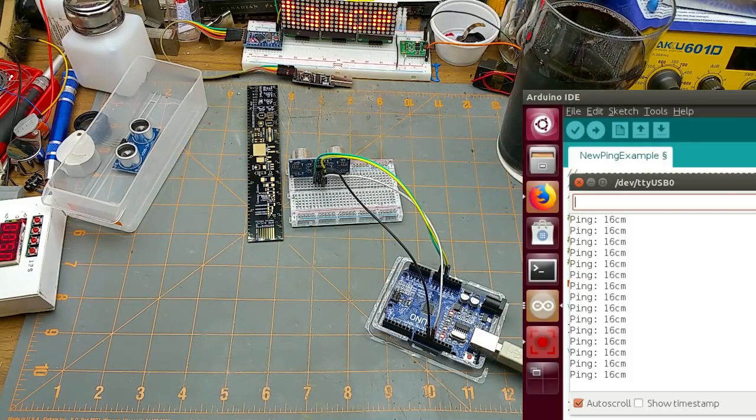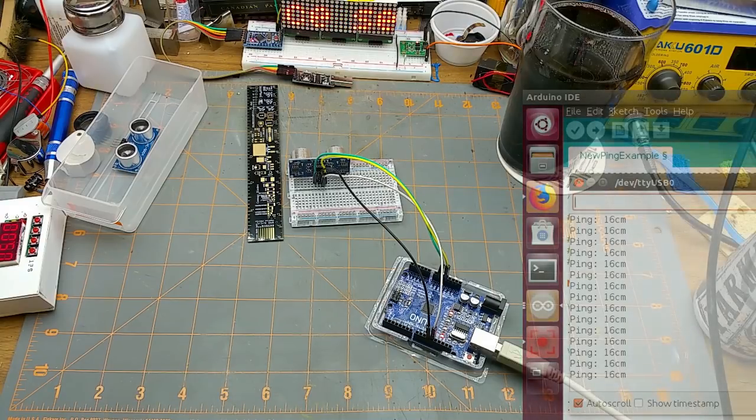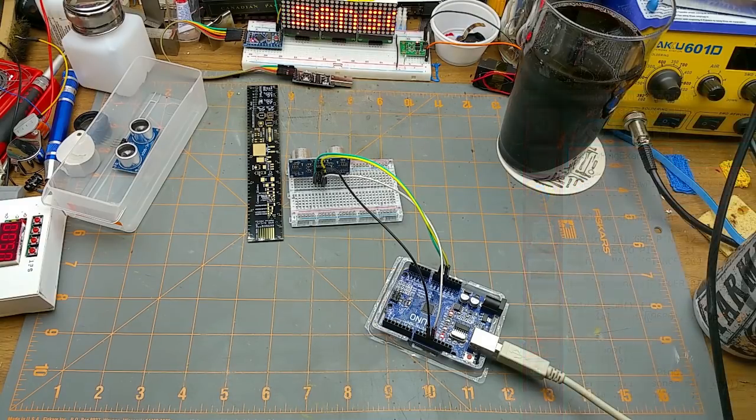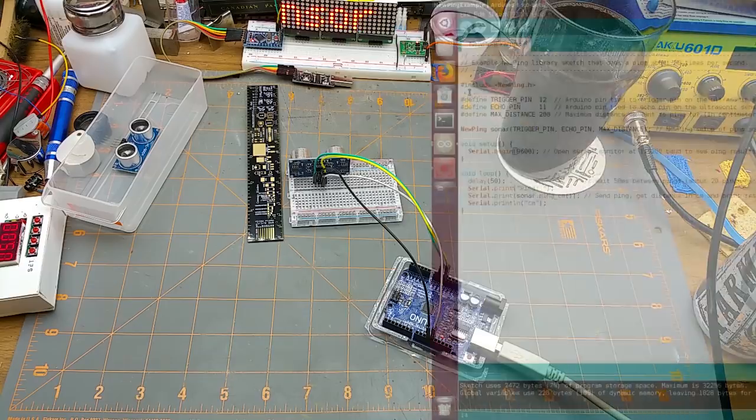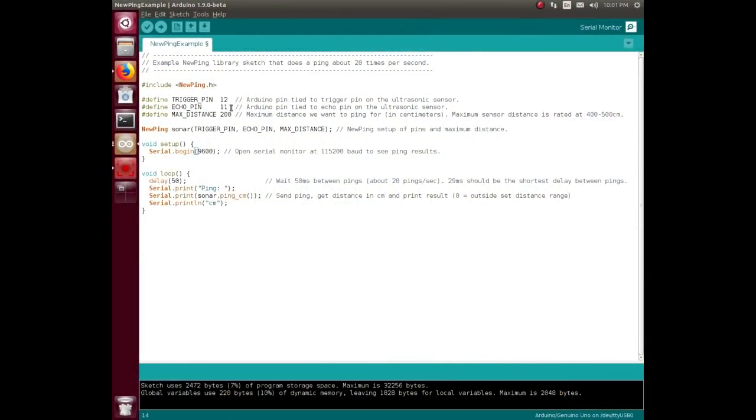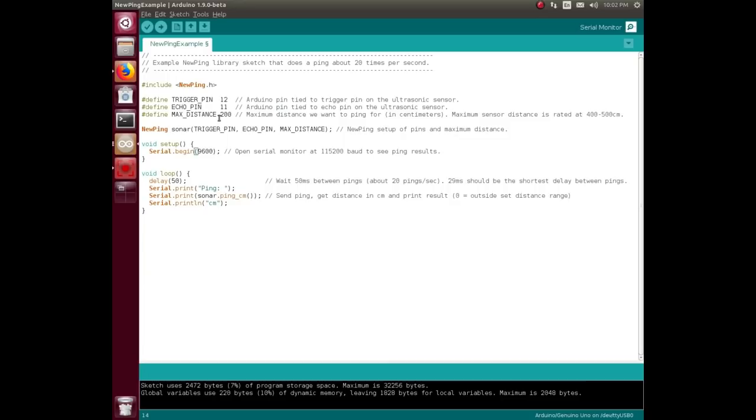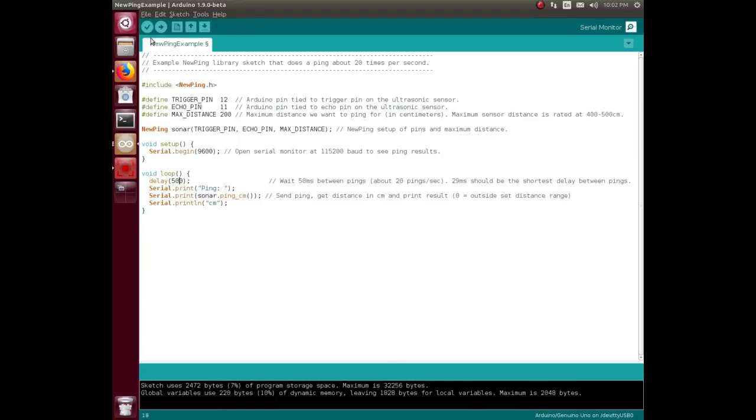So that's another way of doing it, and that code was even simpler. Library, define your pins, maximum distance - the sensor's rated for 400. The data sheet said 400, this says 400 to 500, but the library lets you set the max distance, so it's 2 meters in this case. Then there is the command that does all the magic for setting it up - send it the two pins and the maximum distance.